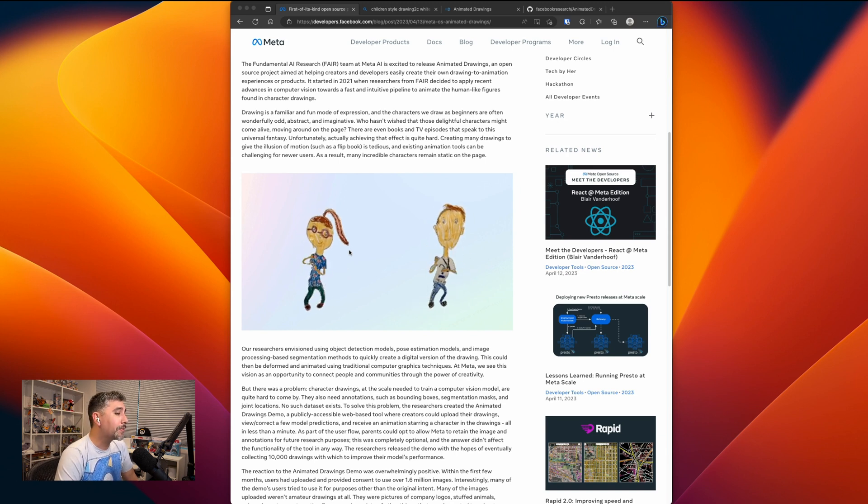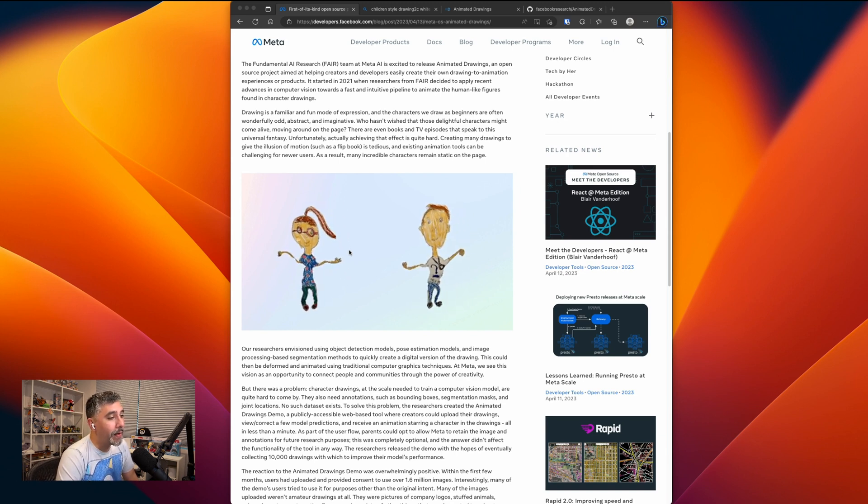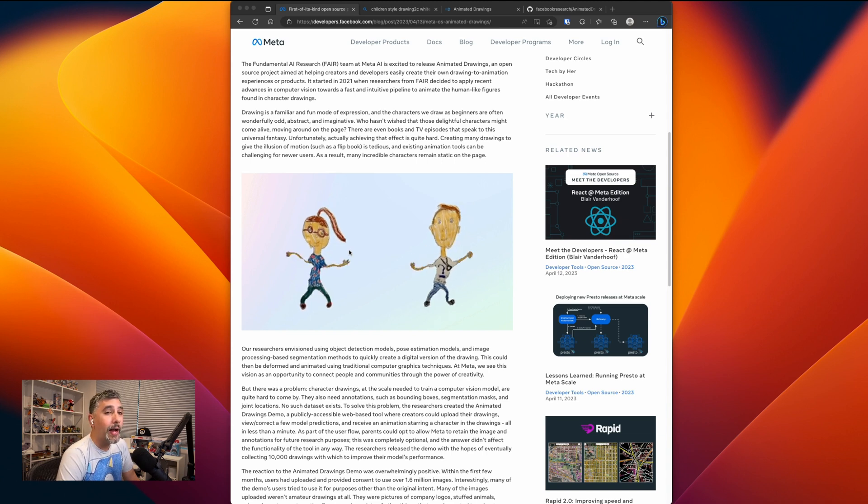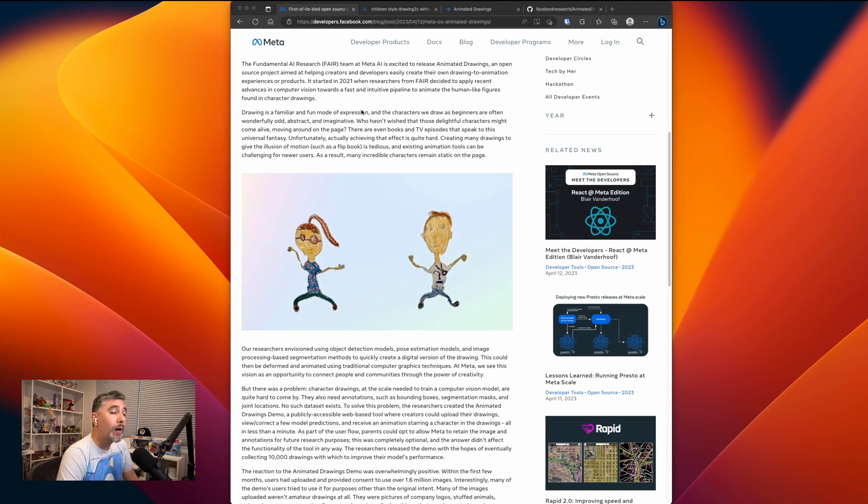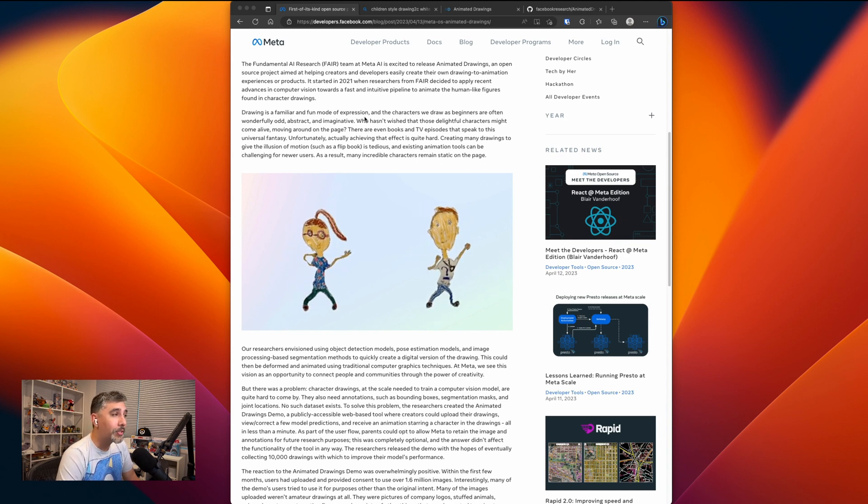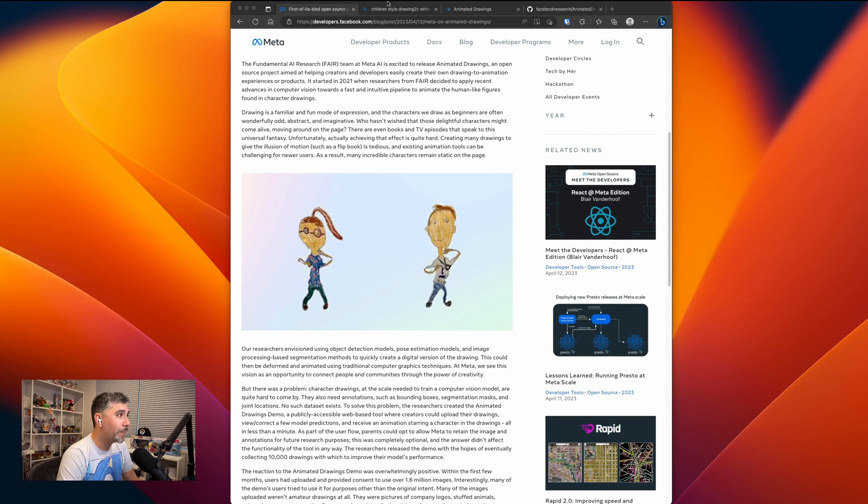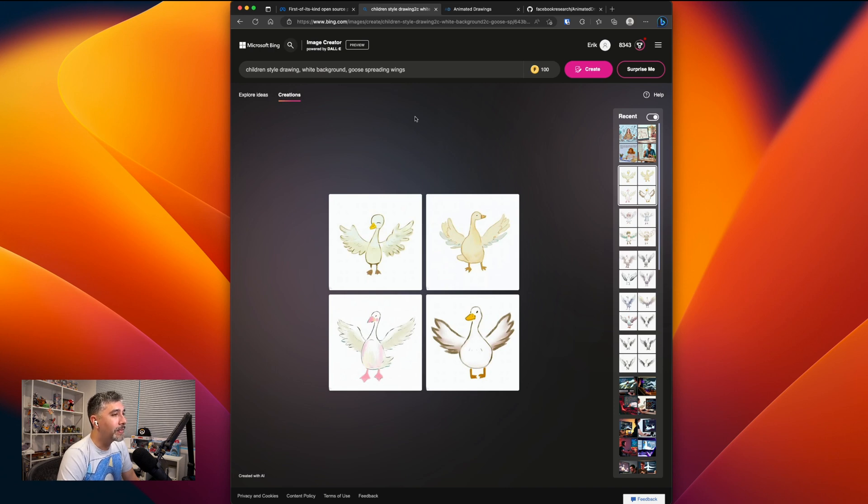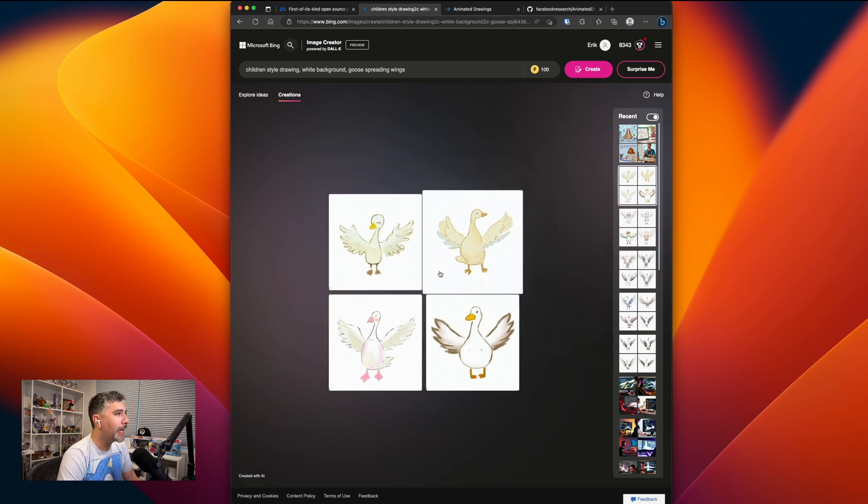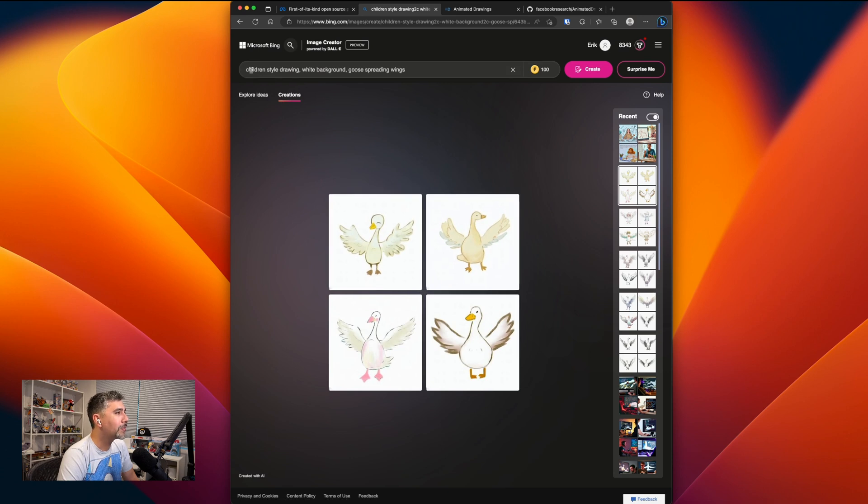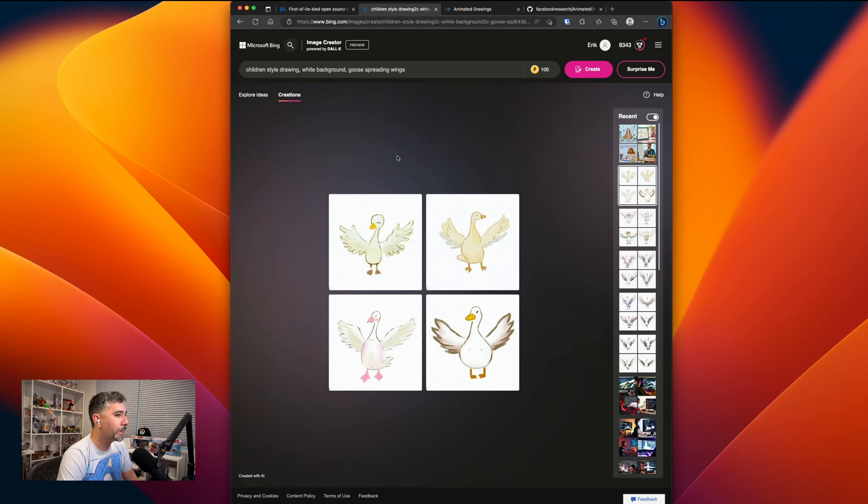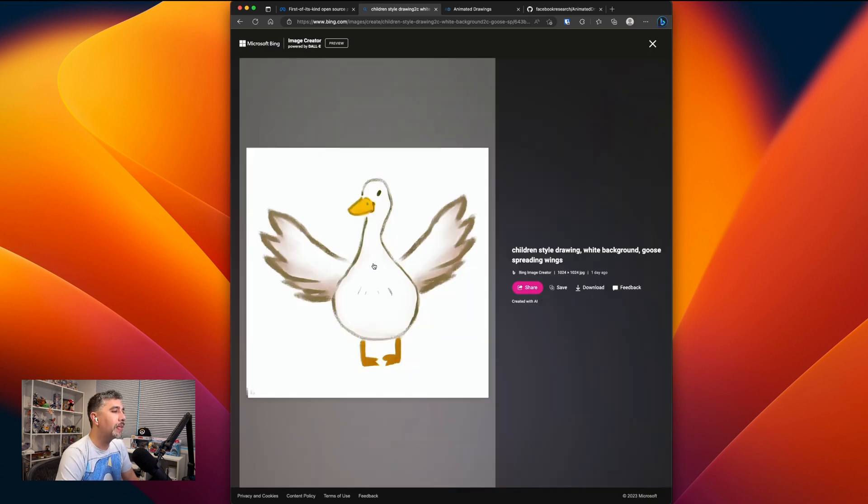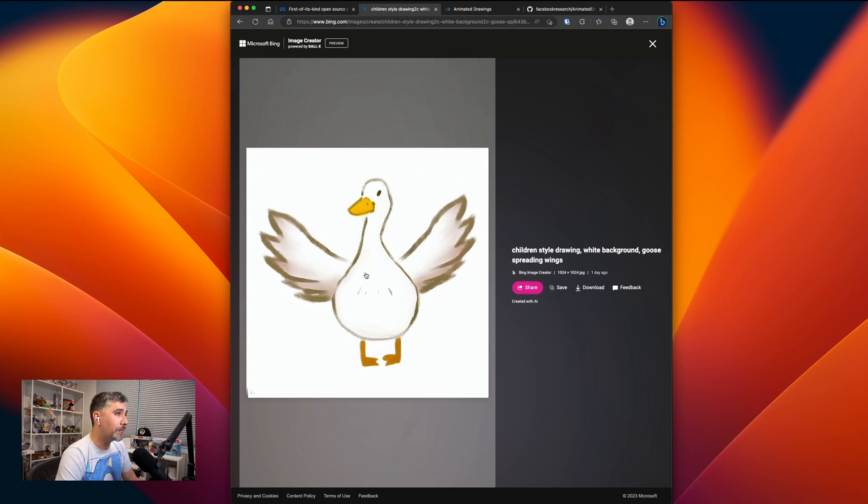I thought that this was really cool and I wanted to try it out, but I'm not very skilled at drawing, so I thought, why not just get Dolly to draw something for me? So I jumped over to Bing and I went to the image creator and I played around with Dolly to get a nice little drawing to show up. Here's the drawings I got giving the description of children's style drawing, white background, with the goose spreading its wings. For animated drawings to be most effective, you need to make sure to have a white background, good solid colors, and simple shapes. This one seemed to have the simplest lines and shapes, so let's go and use this one.